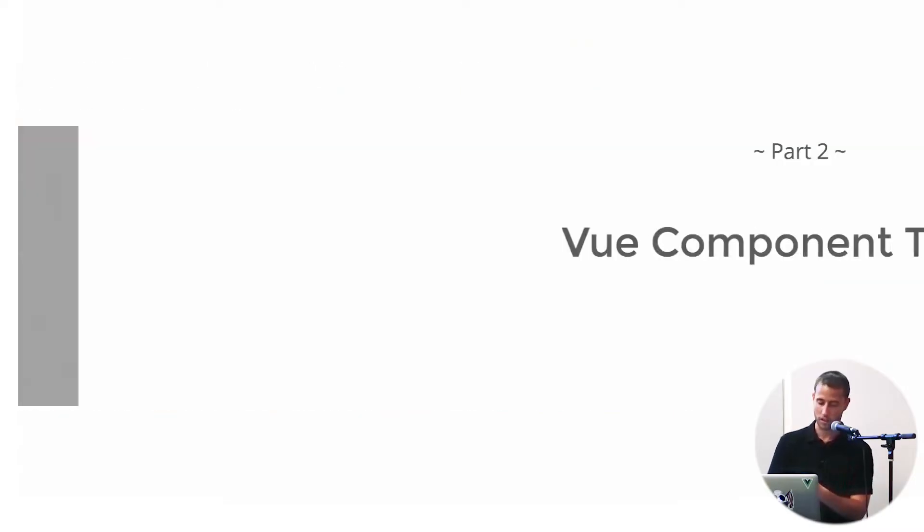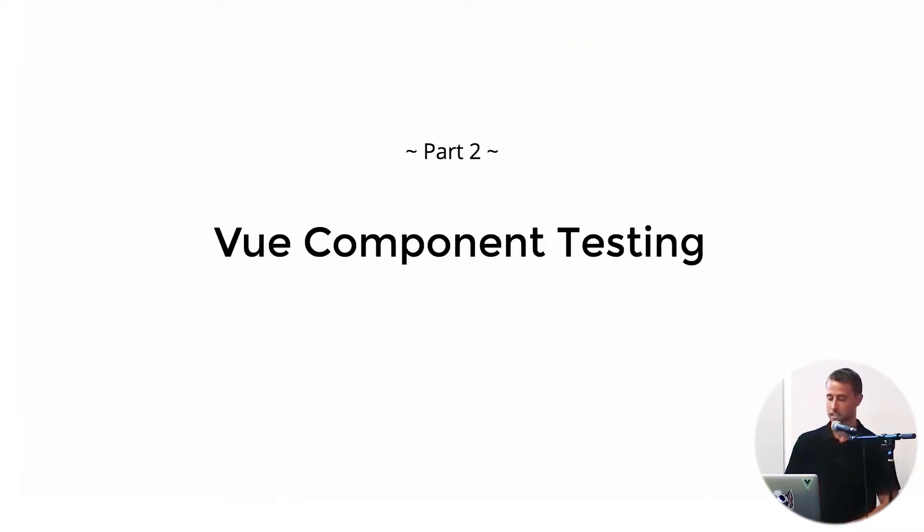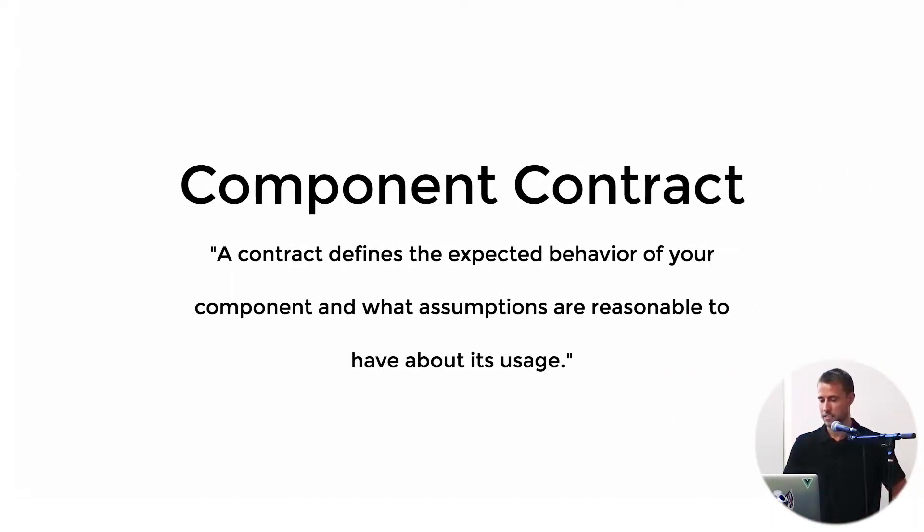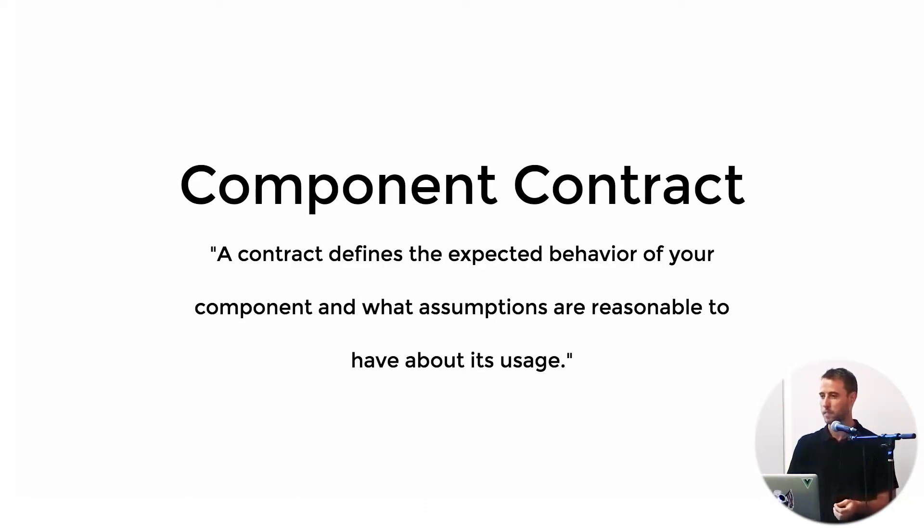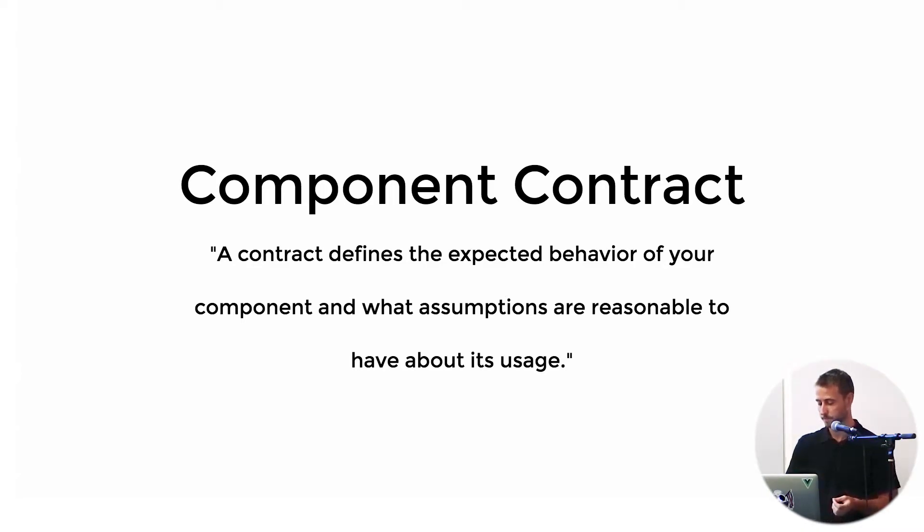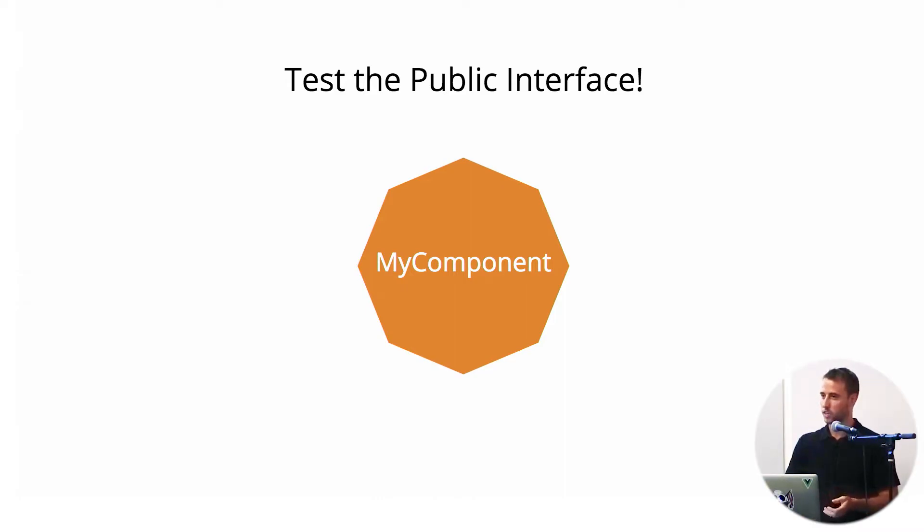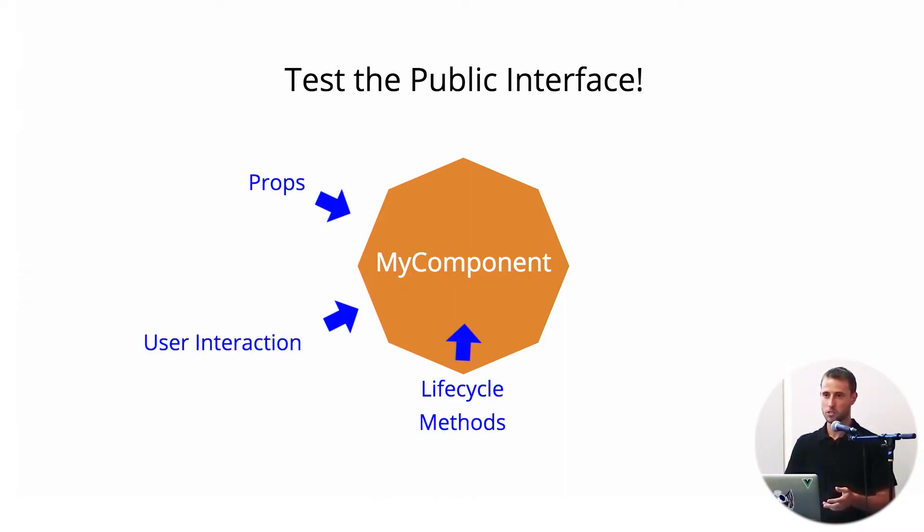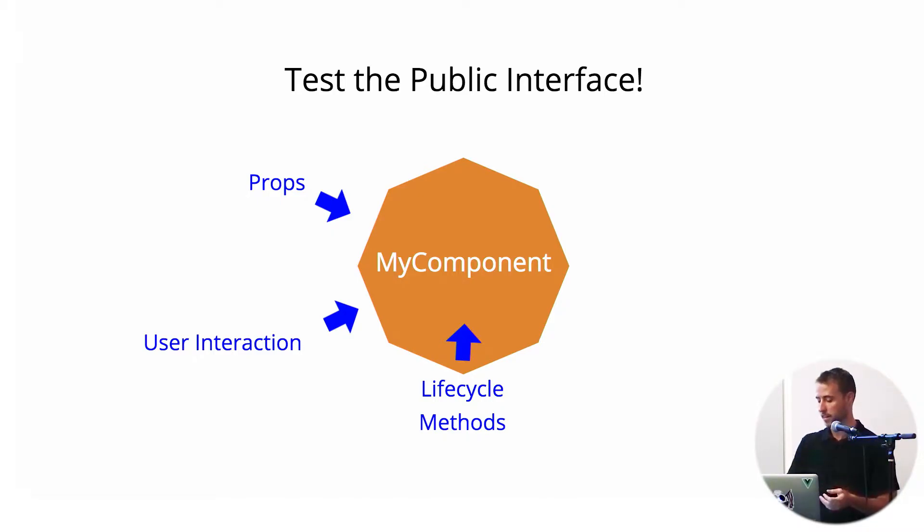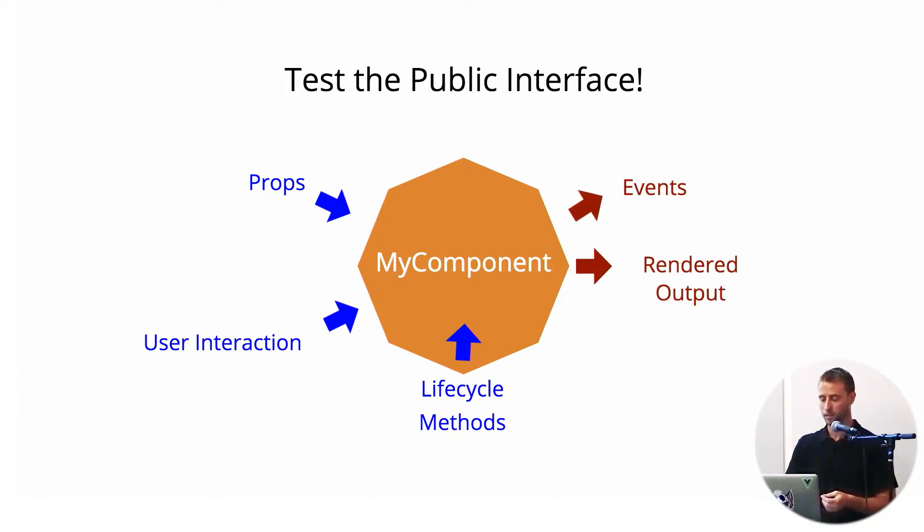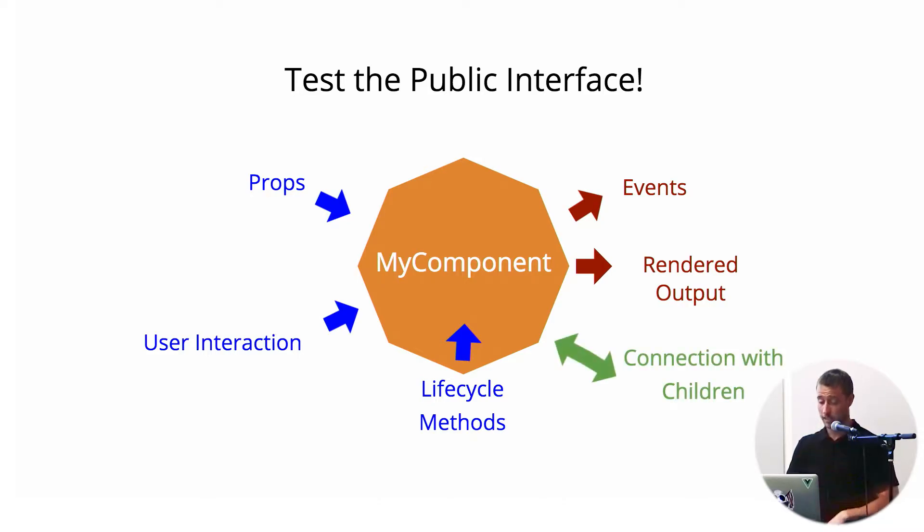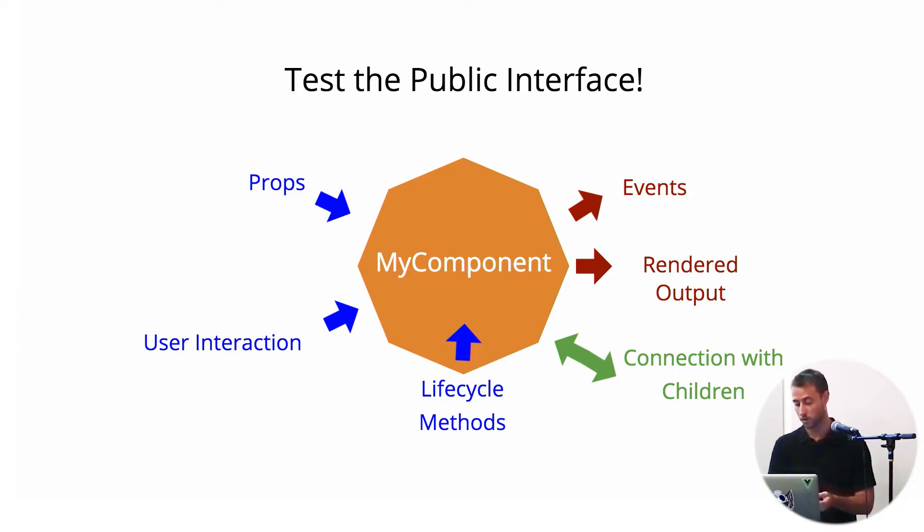So those are all the goals of testing. Now I'm going to get a little bit more into the specifics of testing Vue components, UI components in general. First off, I'd say we want to test our component contract. And a component contract might be defined as the expected behavior of your component and what assumptions are reasonable to have about its usage. So this can also be explained as the public interface of a component. A component is really composed of a series of inputs—in Vue's case, it would be props, user interaction, or lifecycle methods—and a series of outputs, which would be events and rendered output. Additionally, certain types of tests may test the boundaries between a parent component and a child component.